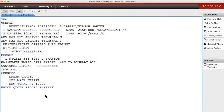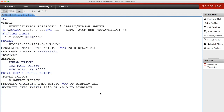At this point, if your client definitely wants this updated flight and they've agreed to the price, then you would take out the original segment, end and retrieve, and at that point you could enter W cross and reissue that ticket.